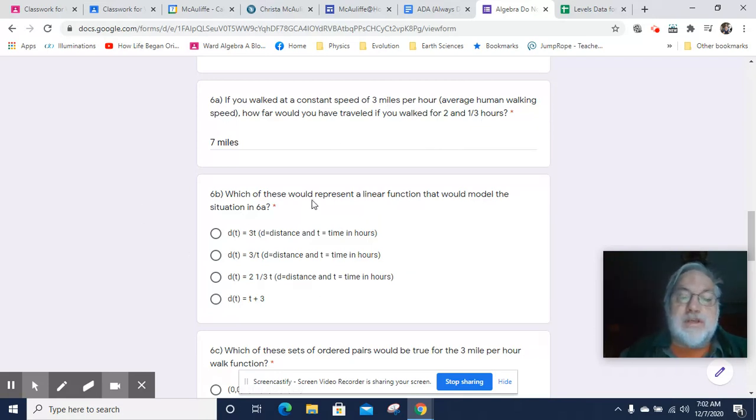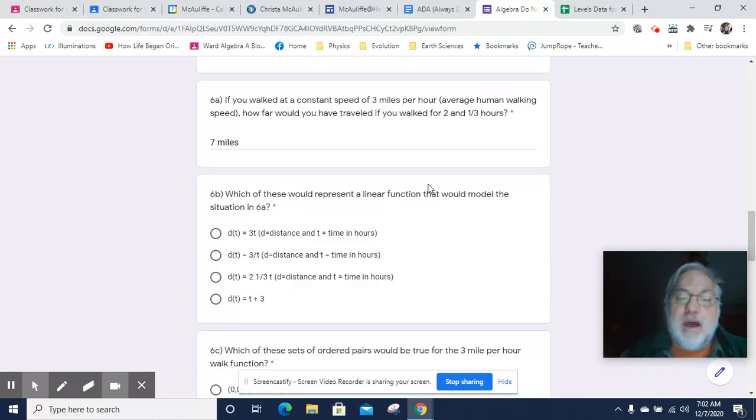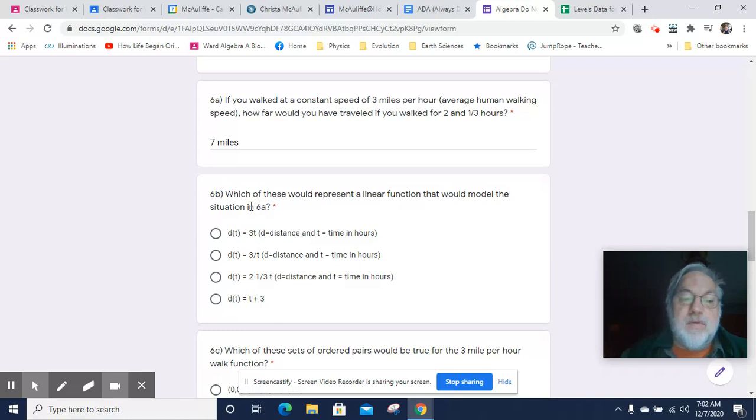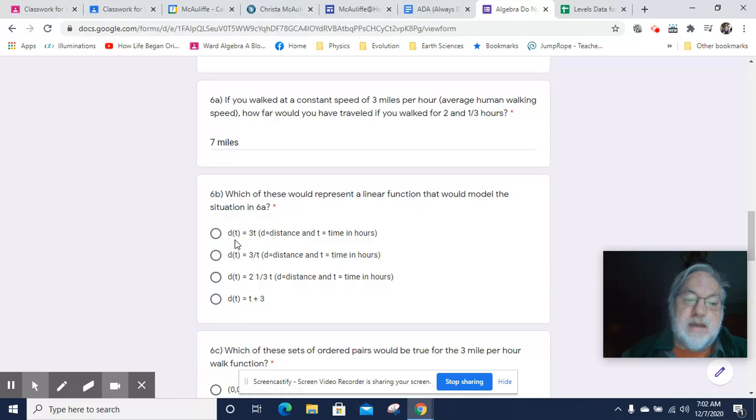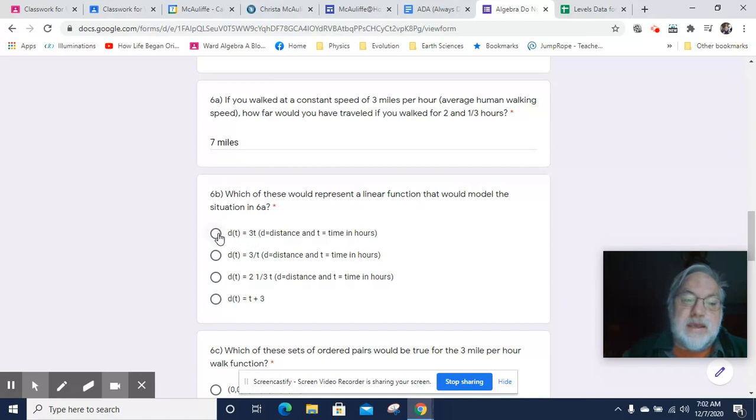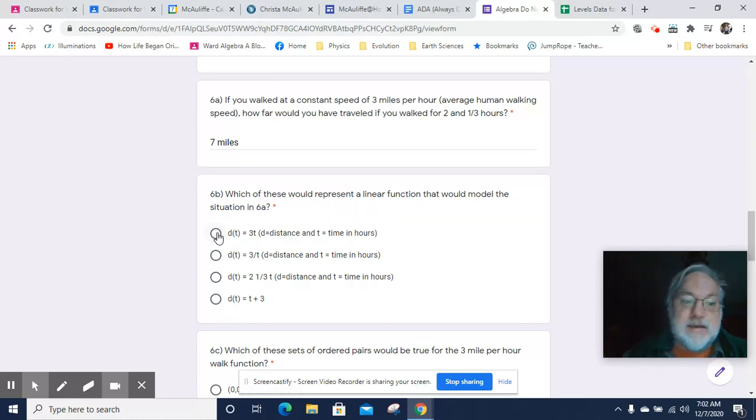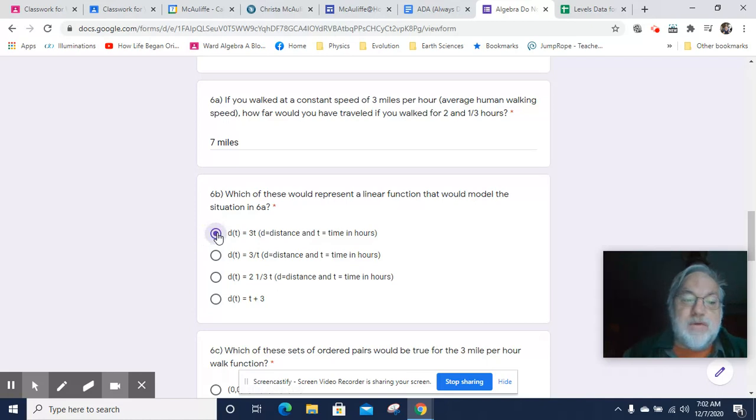Which of these would represent a linear function that would model the situation in 6a? Well, if D is the function for distance in terms of time and T is time, then D of T would equal 3T. We have a visitor from one of our cats. She wants a lot of attention right now. So that one works.